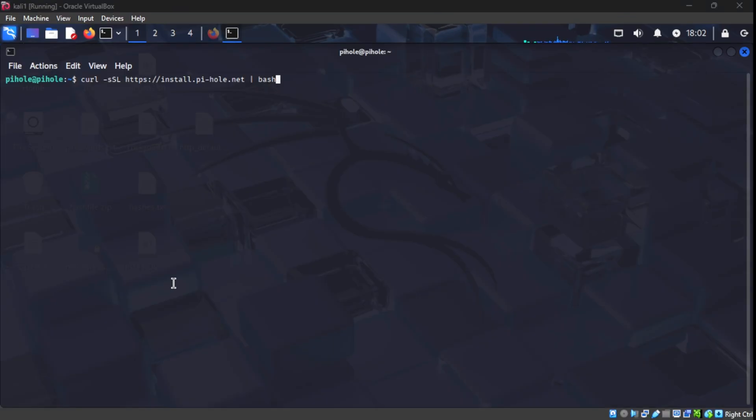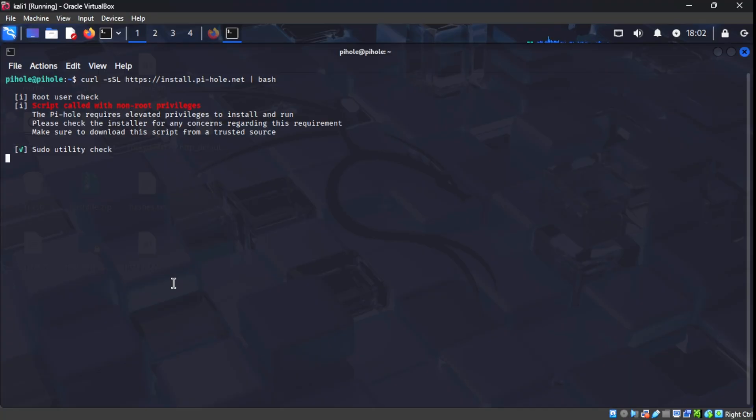I'm SSH'd into the PyHole server via our Kali Linux machine. We're going to run this command and it's going to start the install process for us.